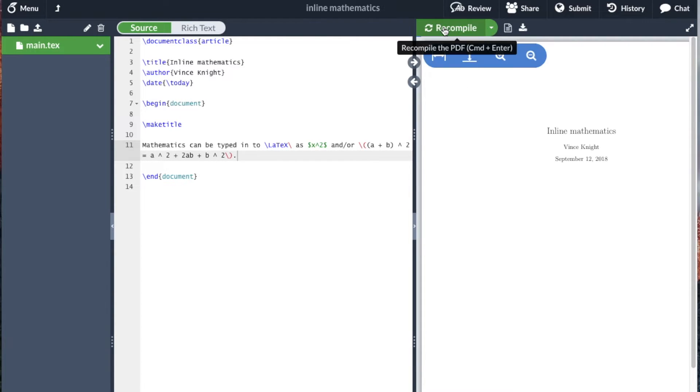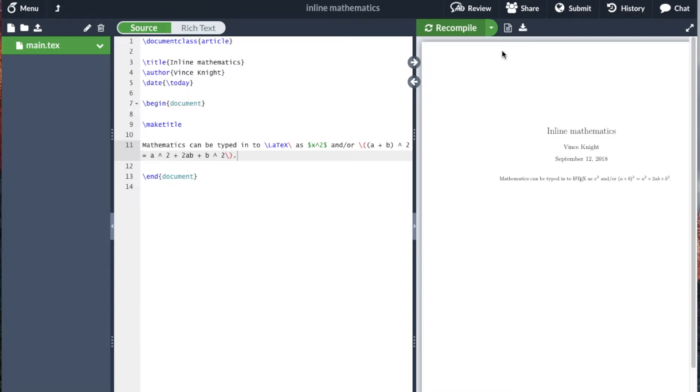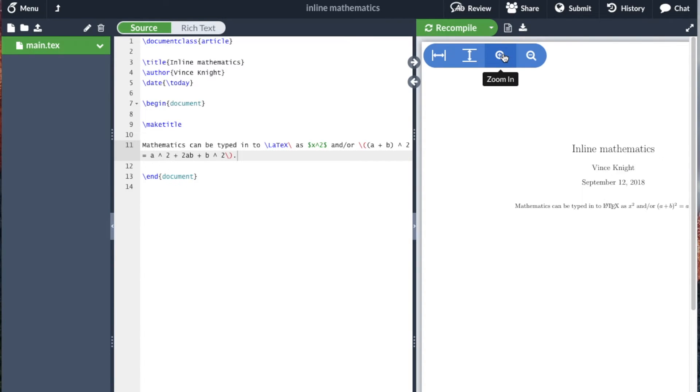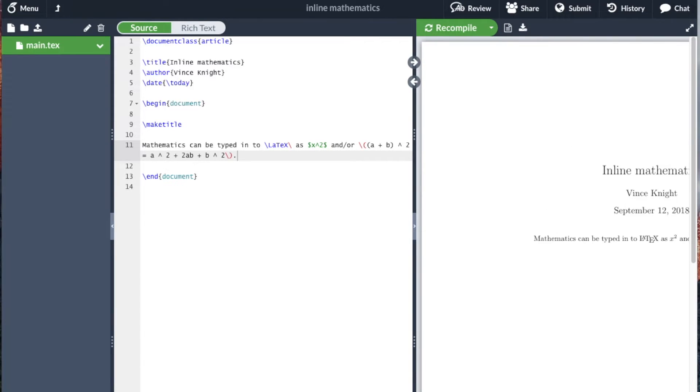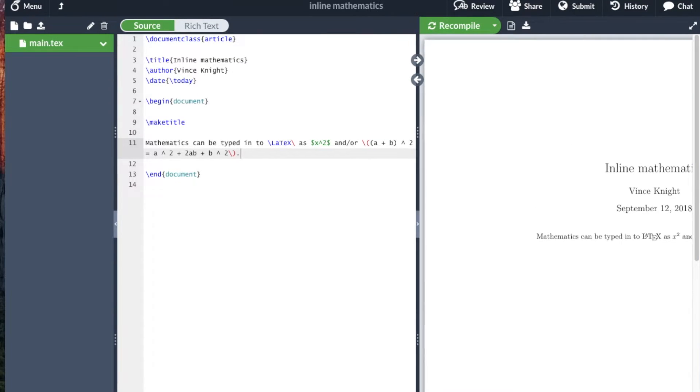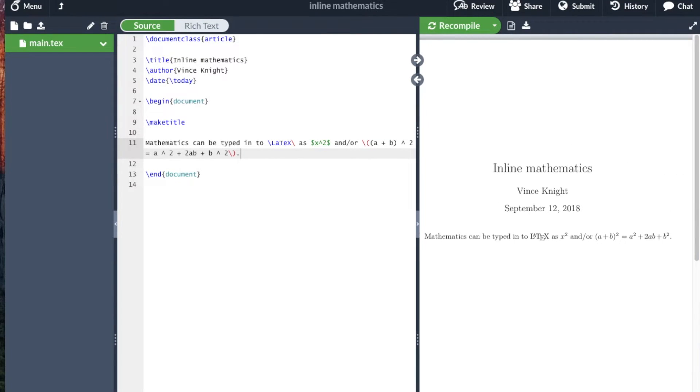Now if I recompile that, and if I zoom in... We see that the mathematics has come out.